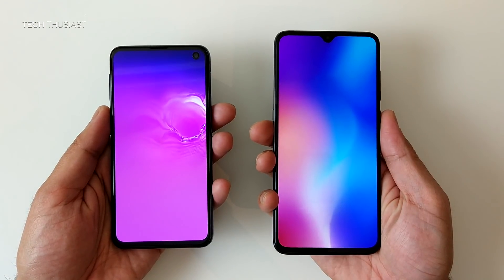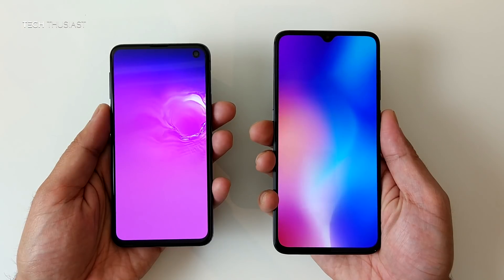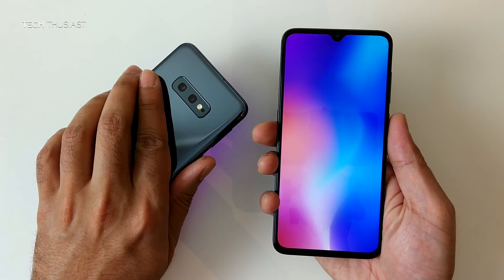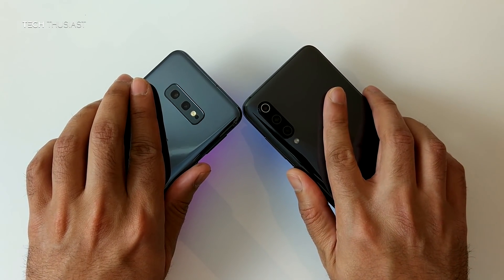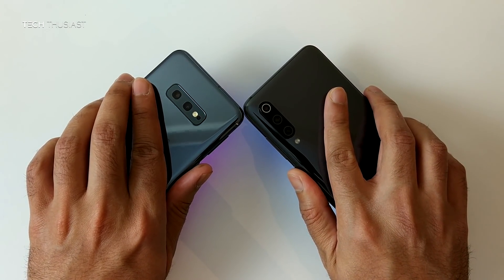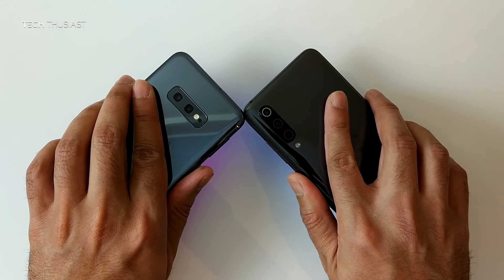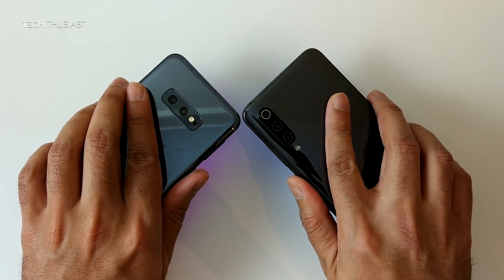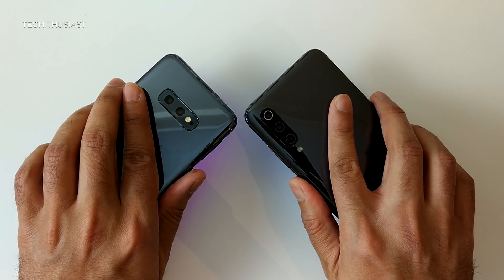Hey, what is going on guys? Techthusiast here, and this is a camera comparison video between the Samsung Galaxy S10e against the Xiaomi Mi 9. The Mi 9 is one of the best flagship phones you can get at a low price. Samsung has finally launched a compact phone with flagship specs, and in this comparison, I want to find out which of these phones has the better camera.